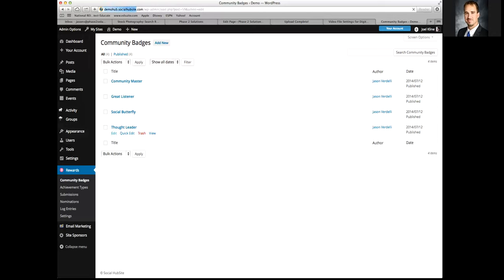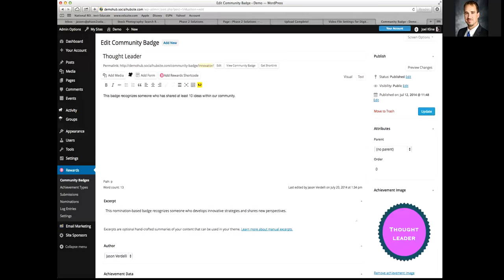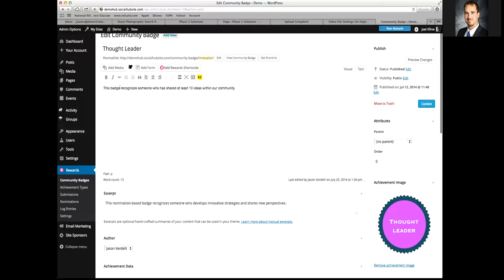I'll show you the basics of creating or editing a badge. You have the badge title up here — in this case we're calling it 'Thought Leader.' Here's where you put the description for the badge: basically, how did this person actually earn it? It says this badge recognizes someone who has shared at least 10 ideas within our community — in this case we're talking about activity posts.